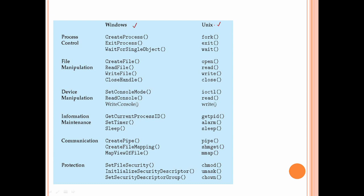For more details, process control in UNIX uses fork to create a new process. The Windows equivalent is create process. For process exit, UNIX uses exit and Windows uses exit process. For wait, UNIX uses wait and Windows uses wait for single object.